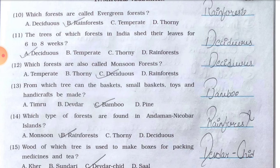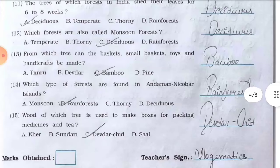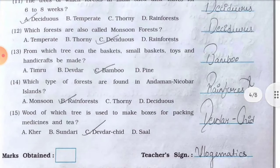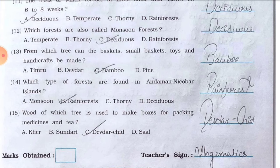Number fourteen, which type of forests are found in Andaman Nicobar island — options: a) monsoon, b) rainforest, c) thorny, d) deciduous — answer is b) rainforest. Number fifteen, wood of which tree is used to make boxes for packing medicines and tea — options: a) kher, b) sundari, c) devdar/ched, d) sal — answer is c) devdar/ched.